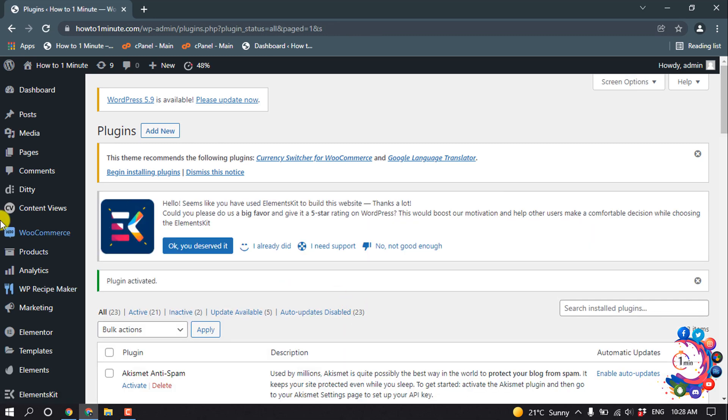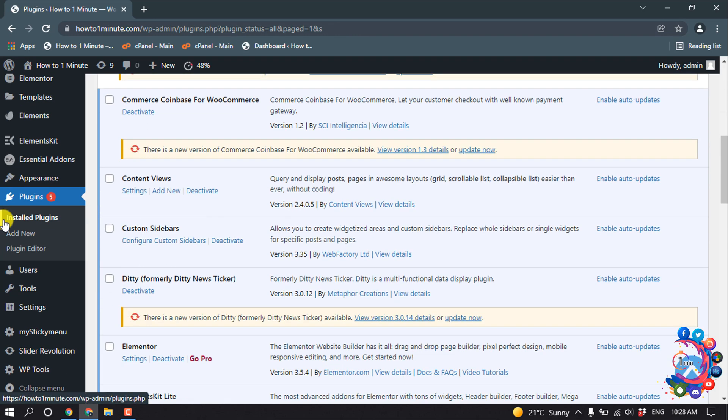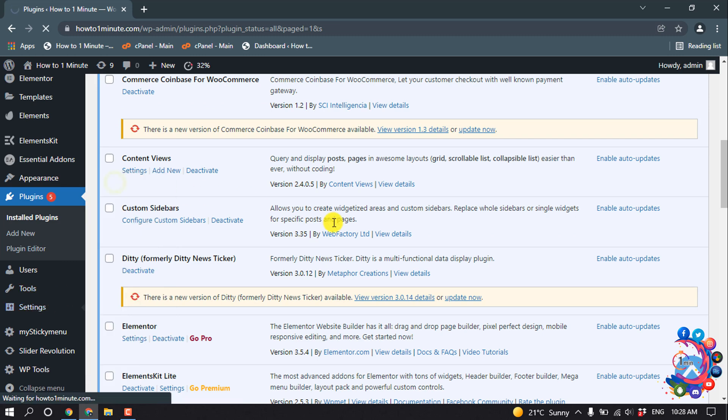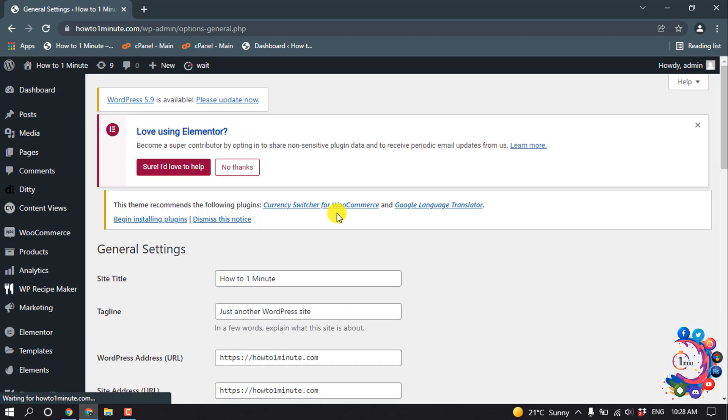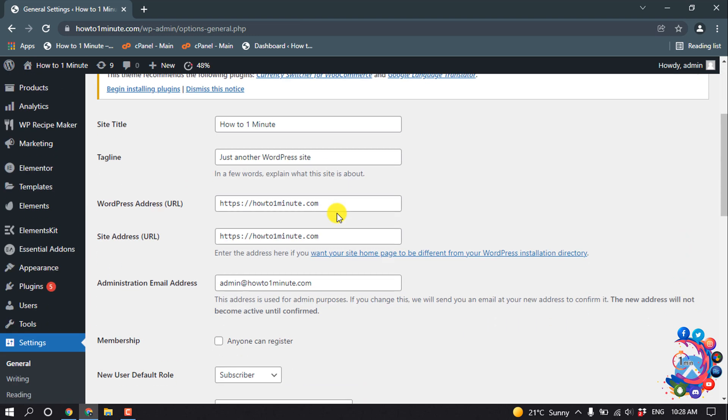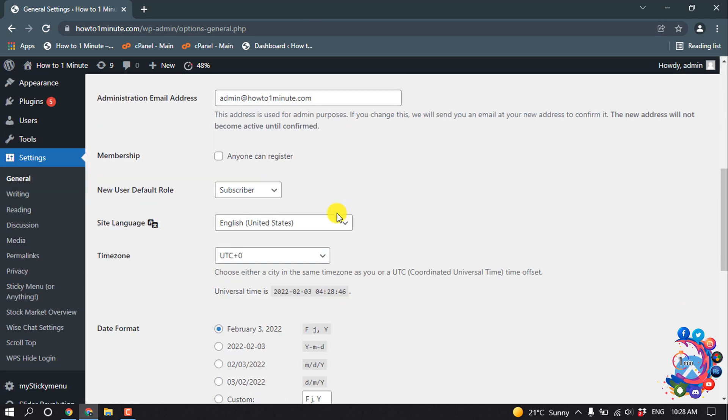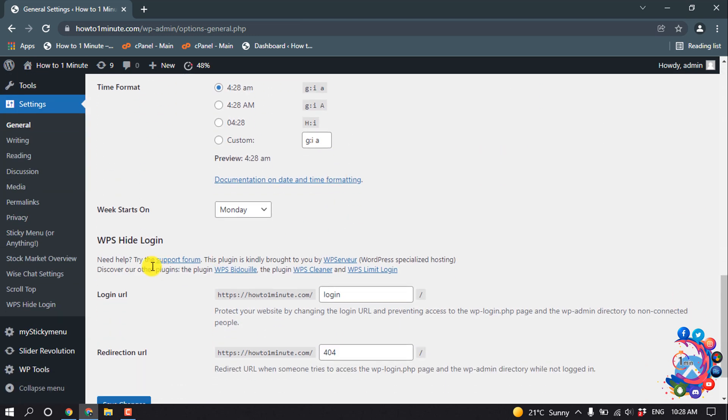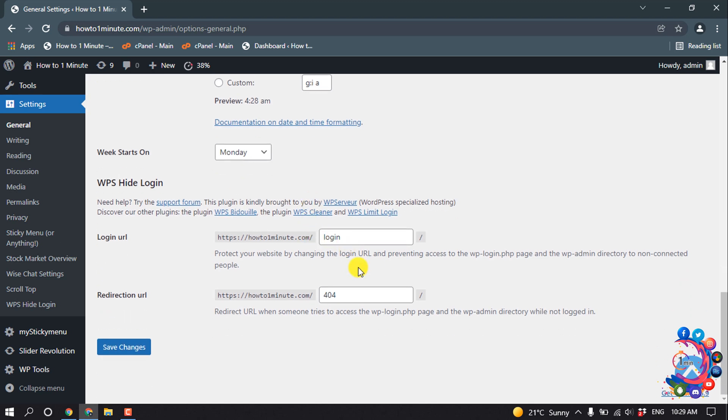So now go to Settings and click on General, and scroll down slowly. And then here you will find this option WPS Hide Login. So now we need to change the login URL from here. So my current login URL is my domain name slash login, so now I'm going to change it to